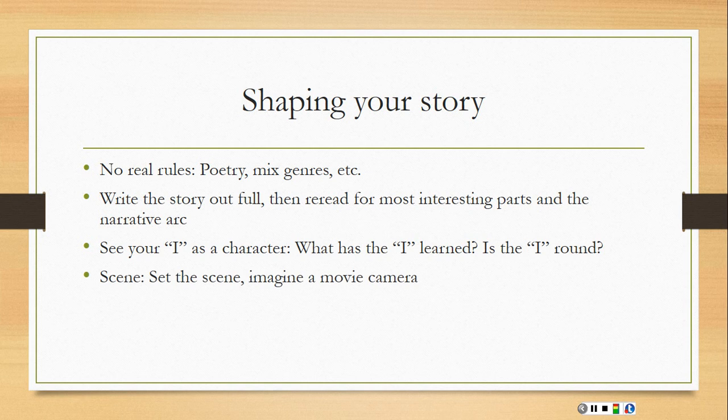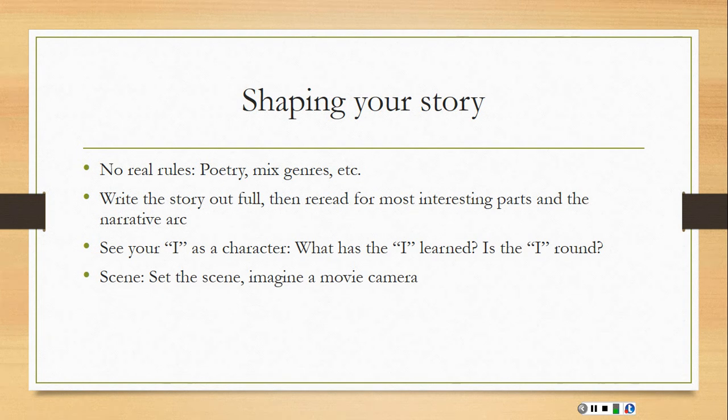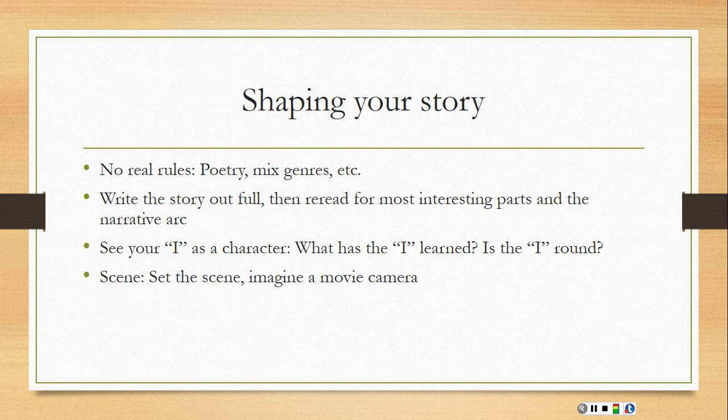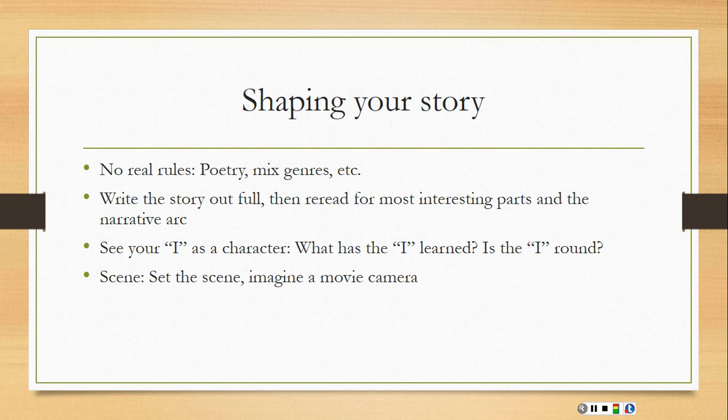Another thing to think about is scene. So set the scene in your story. Imagine if a movie camera that you can kind of move through various scenes and set those with language and description and imagery to pull your reader in to the environment in that way.